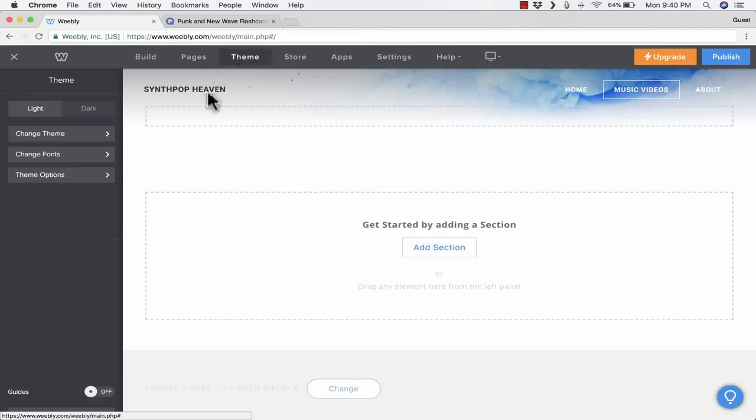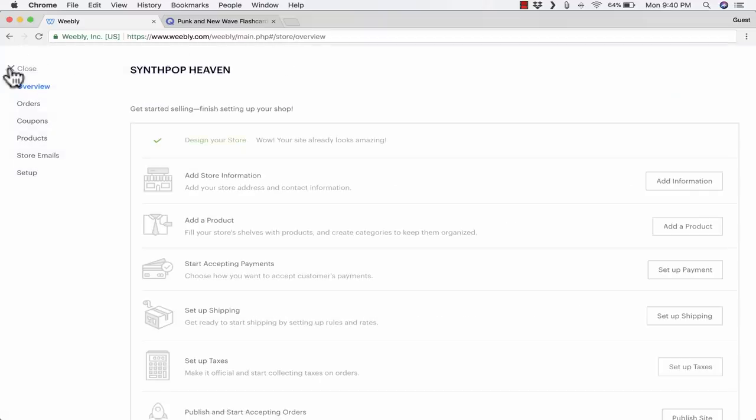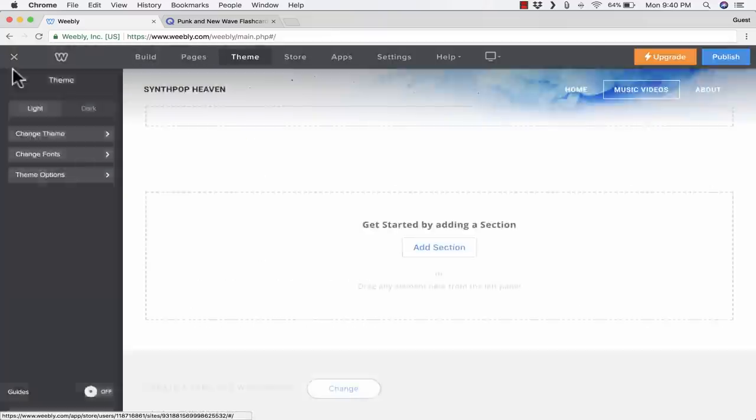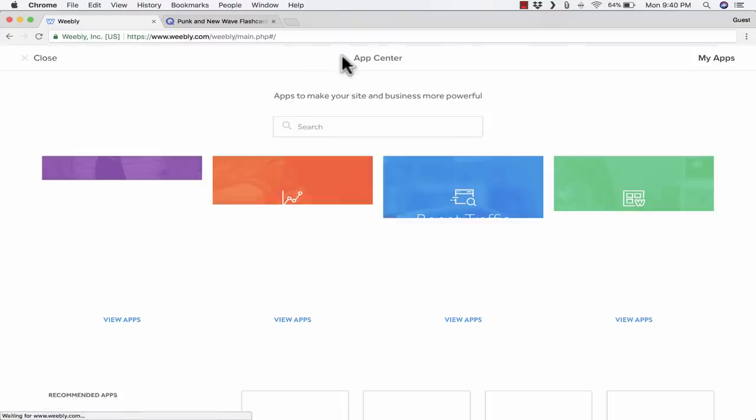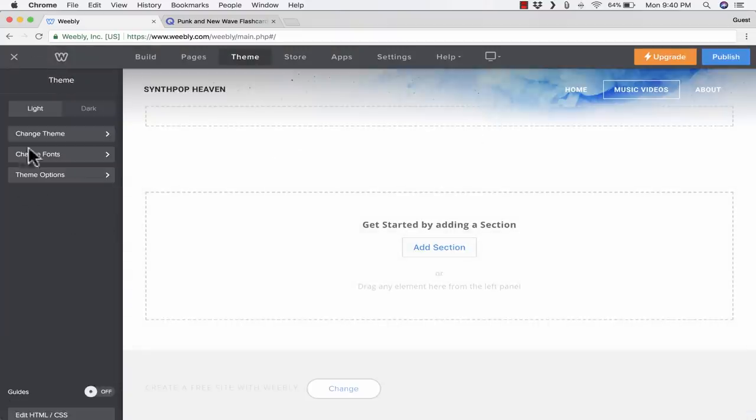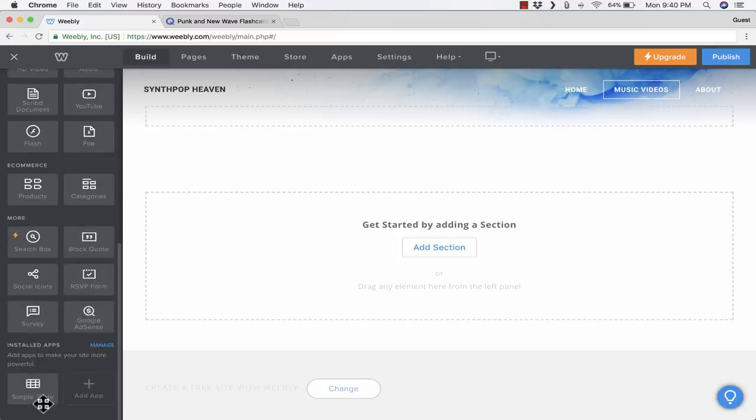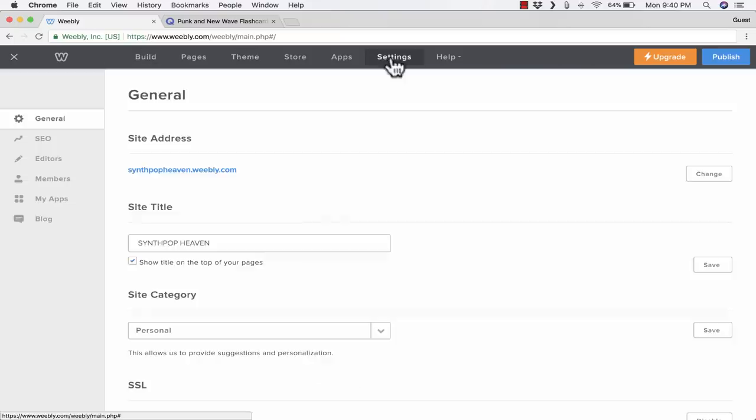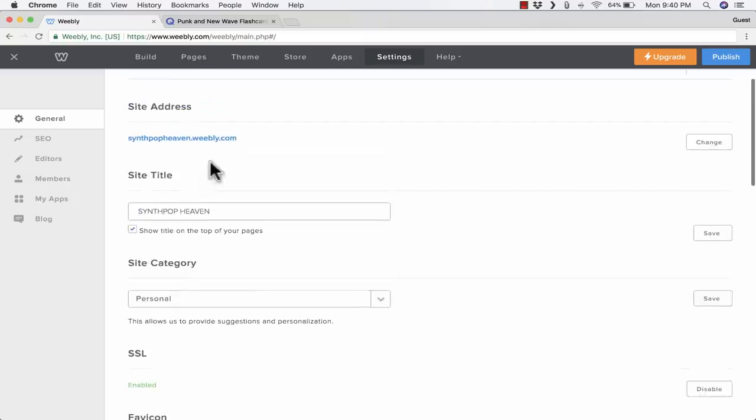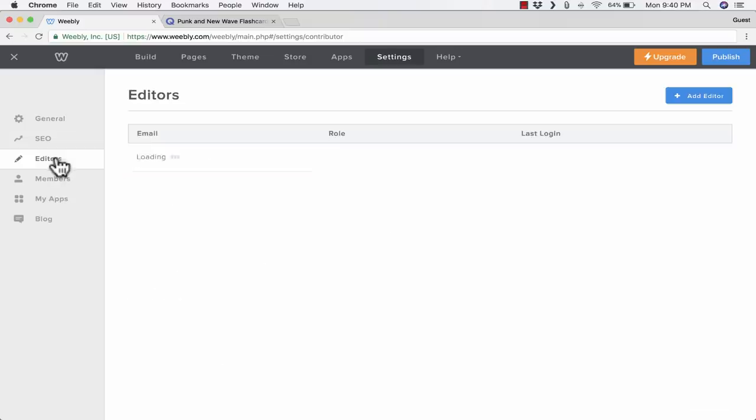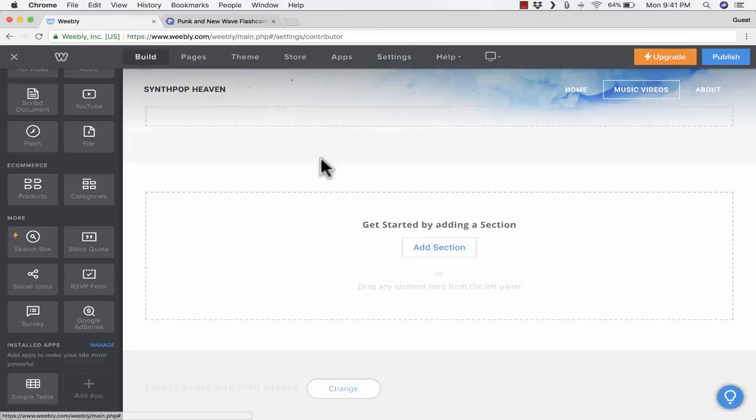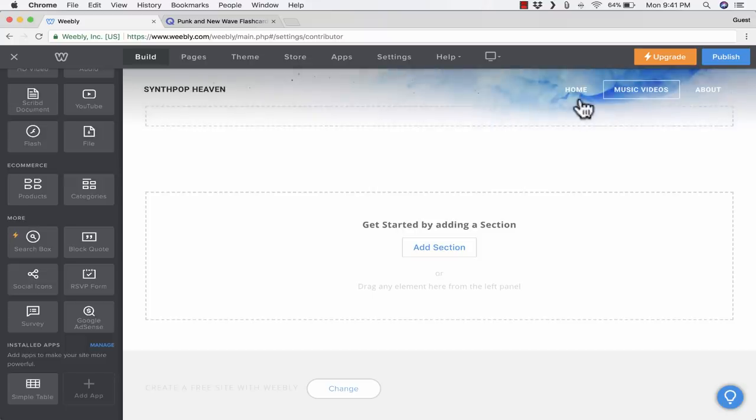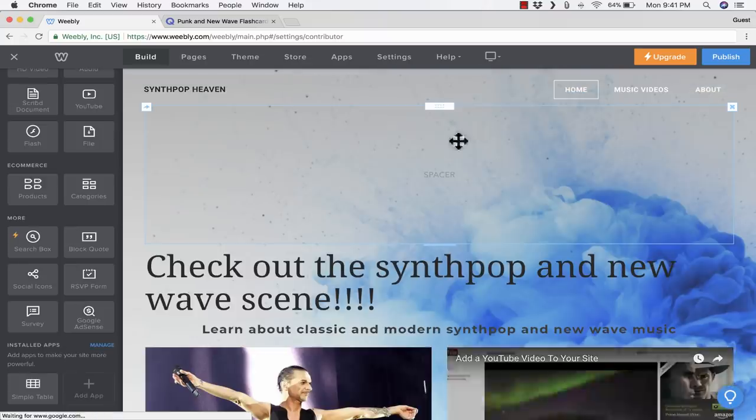Next, we have theme. This is for if you want to change the theme that you chose at the beginning. If you're going to use e-commerce, you can go to the store. You can also add apps. I've already added one by going to the lower left corner on this build screen. There are some settings, and this is definitely worth looking through because there's some nice options here, including the ability to add editors so that more than one editor can help you work on the website. There's also the help button.